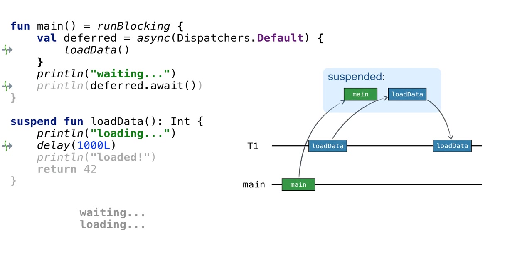After one second, the loadData coroutine is resumed and restored to the thread. It continues the execution and prints loaded. The loadData function returns 42. It becomes the result of the whole coroutine, since the loadData function invocation is the last expression inside the lambda.